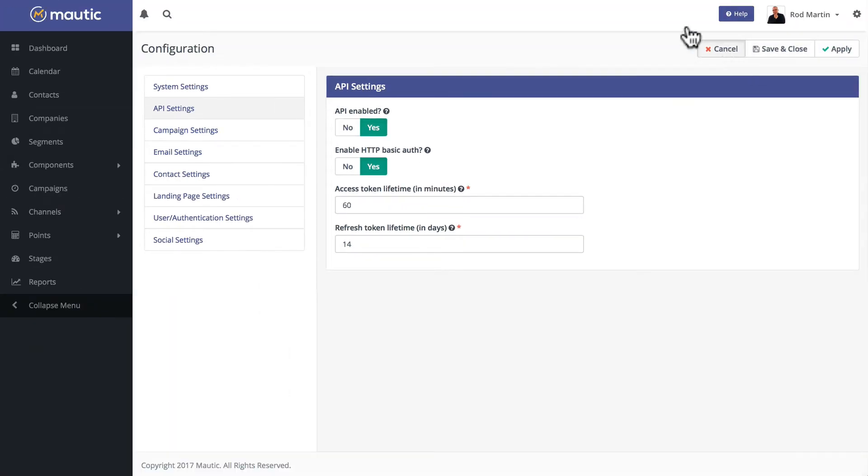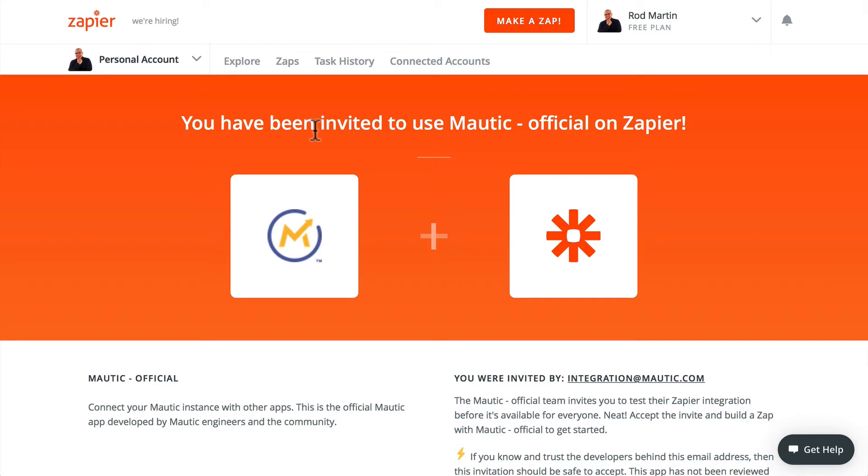Let's head over to Zapier. If you don't have a Zapier account, you can get one for free just by signing up, and then you'll be able to use the official Mautic integration on Zapier.